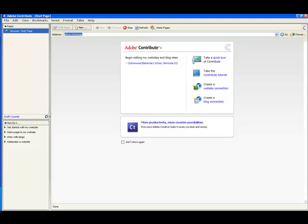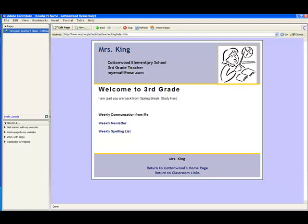I would open up Adobe Contribute and this is the welcome screen I get. I would go ahead and click on Cottonwood Elementary School here which is the website that I use and it opens up my web page.